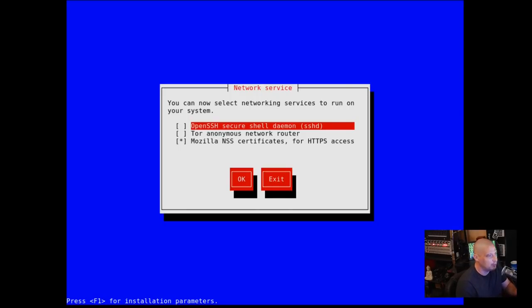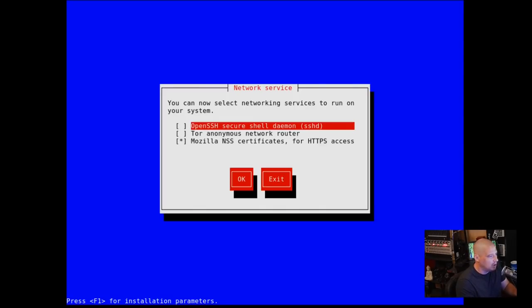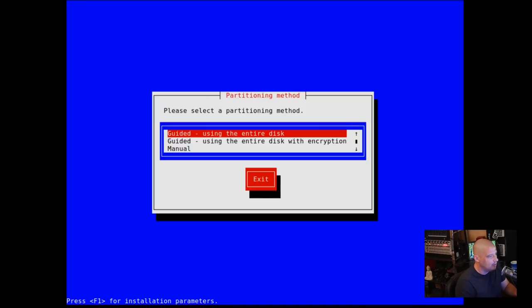And then we have some networking services that we can activate. I am a SSH user. I use SSH all the time. I probably won't use it in this VM, so I won't bother adding SSH. You could also add Tor. And by default, it already has ticked on the Mozilla NSS certificates for HTTPS. I'm going to tab down to OK and hit OK.